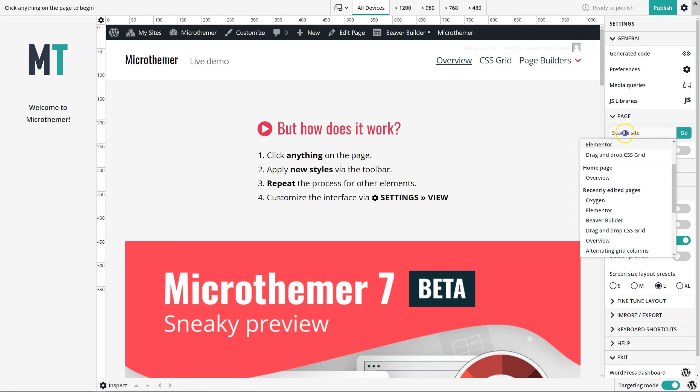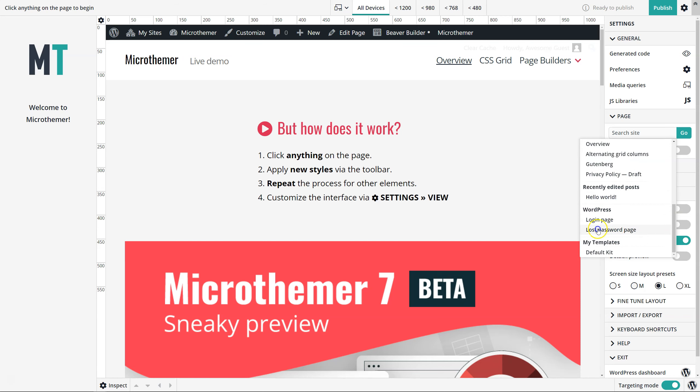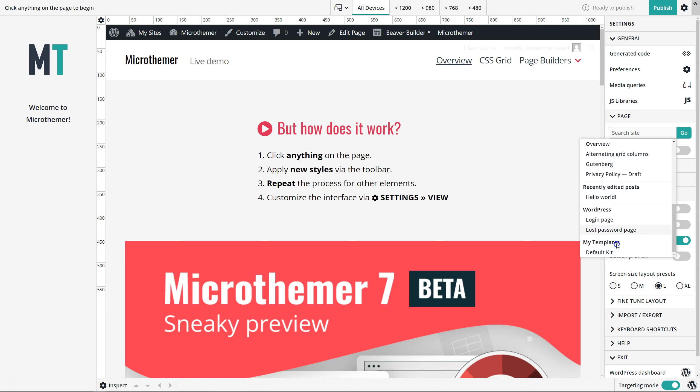It won't list all pages, but if you use this search feature, you can find other pages and the eight most recent posts as well. There are also links to the WordPress login page if you want to style that, the lost password page, and if you've got a system that uses custom posts with custom categories, that will be listed here.